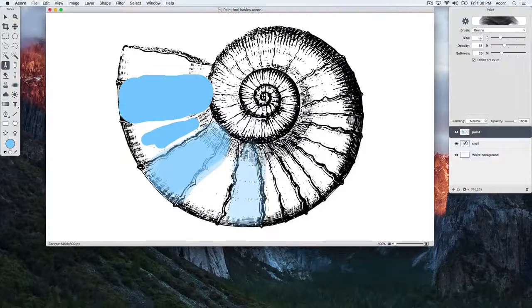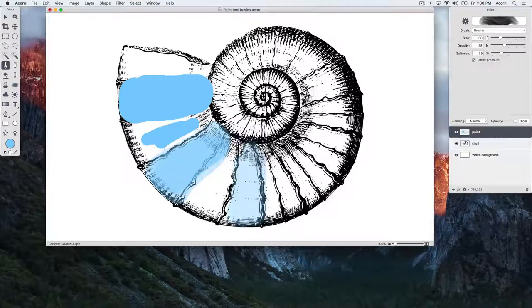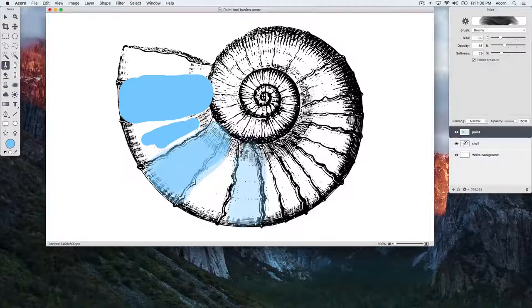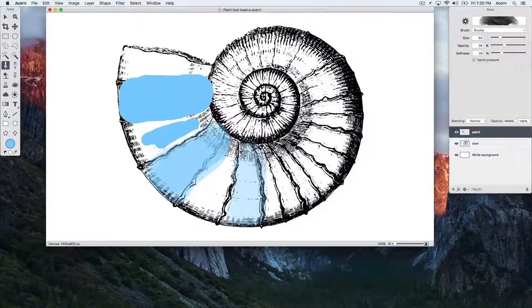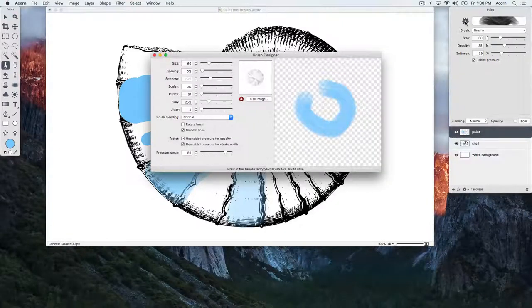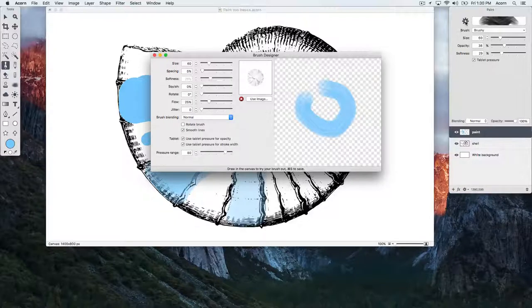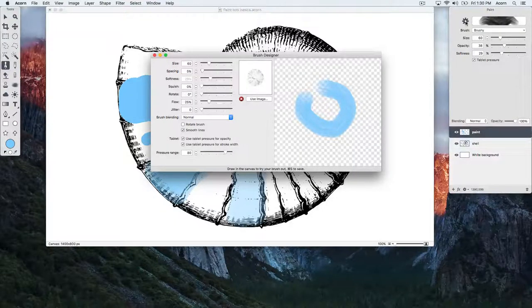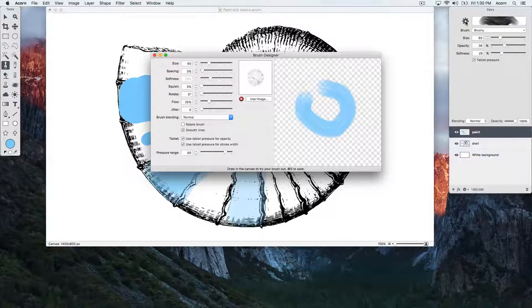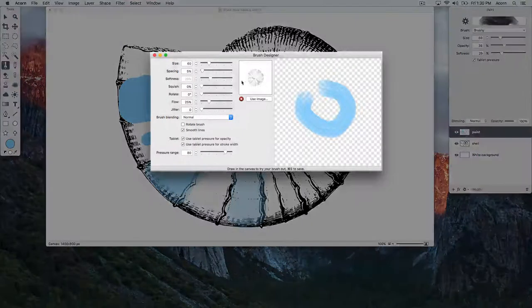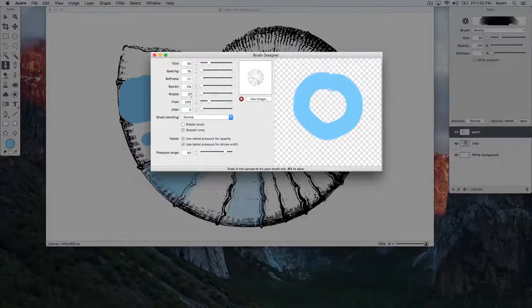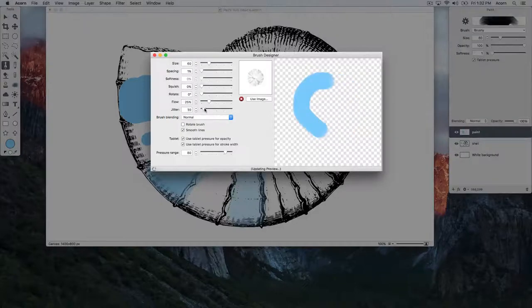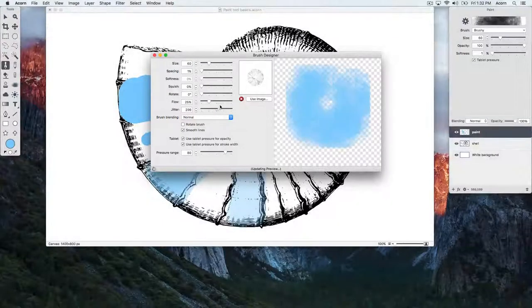If you'd like to create your own brush or modify the brush you're using, click on the brush designer cogwheel button in the inspector palette. From there, you can modify many variables, including flow, spacing, and rotation, and your changes will be updated in real time in the preview window. For a complete rundown of what all the variables do, be sure to read Acorn's written documentation.